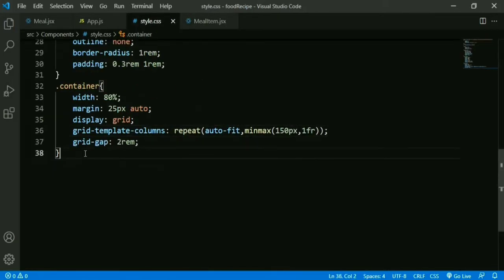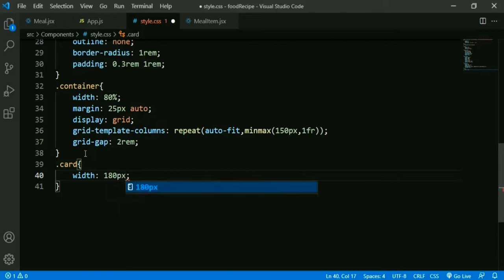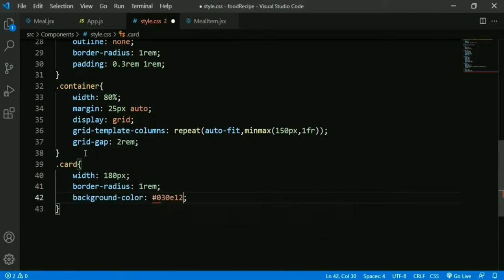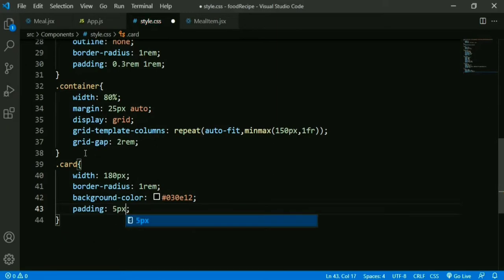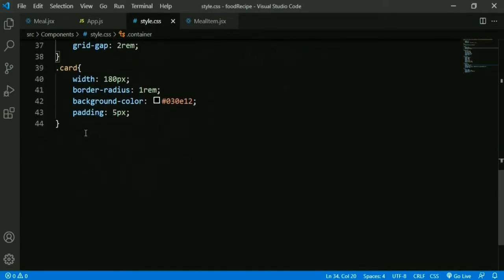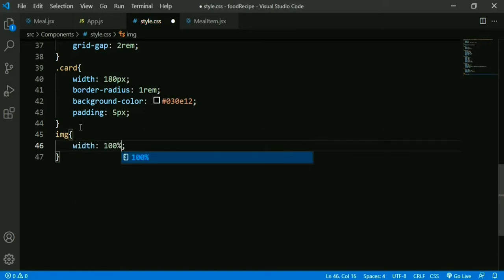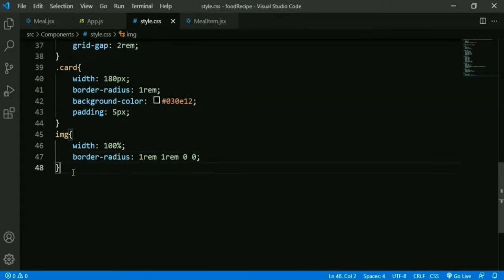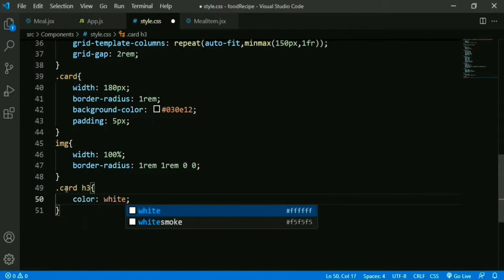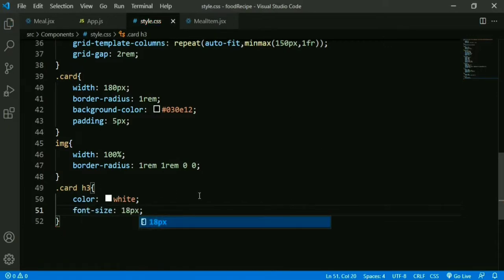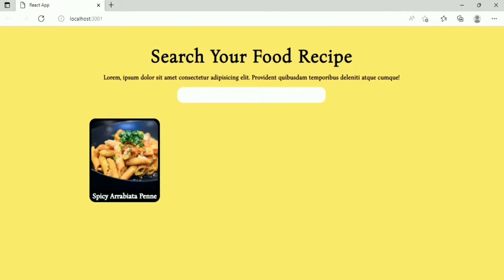Now we add styling for the card: width 180px, border-radius 1rem, background color, and padding 5px. Then styling for the image: width 100% and border-radius 6px. Then styling for the h3 tag: color white and font-size 18px. Now we can see our food recipe card.